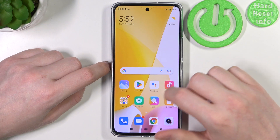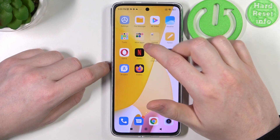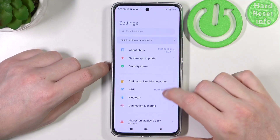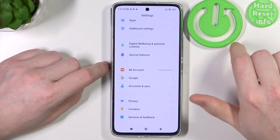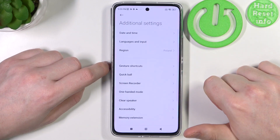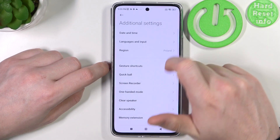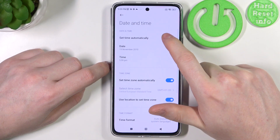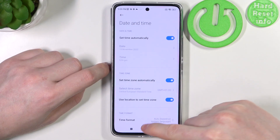To fix the issues, we'll need to open Settings, scroll all the way down and find Additional Settings. Here, select Date and Time and set time automatically.